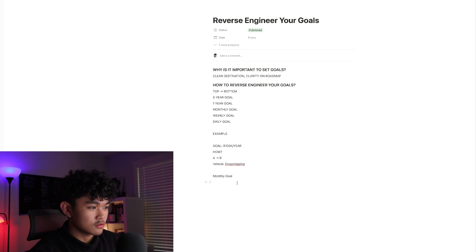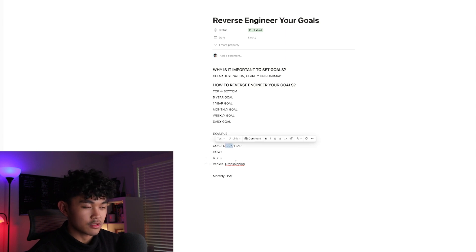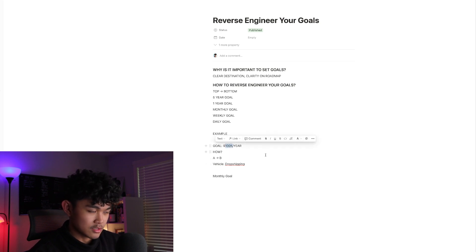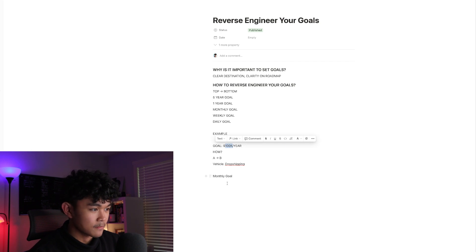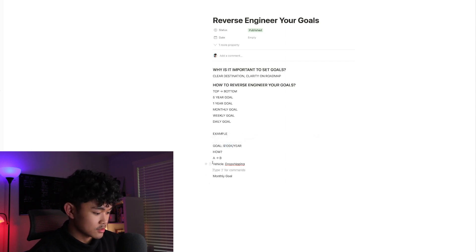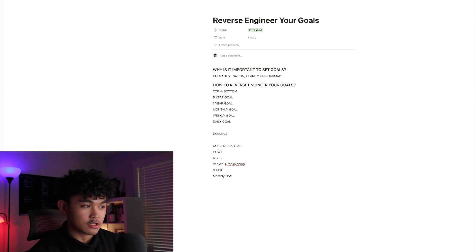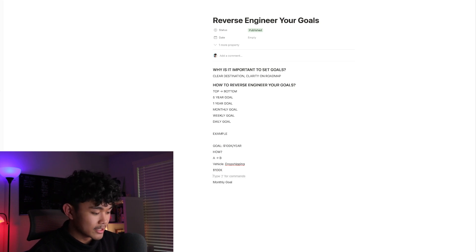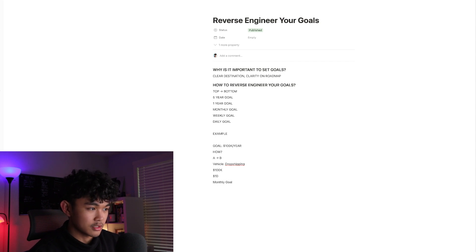First, figure out how much you need to make per month to reach $100k. You divide it by 12 — so $100k divided by 12 means you need to make $10,000 a month. Now we know how much we need to make per month.